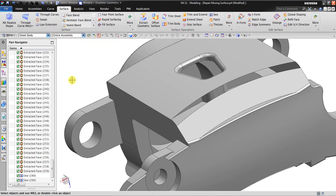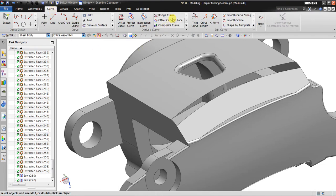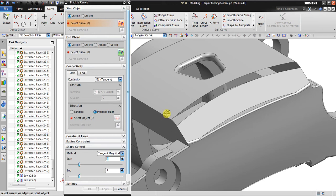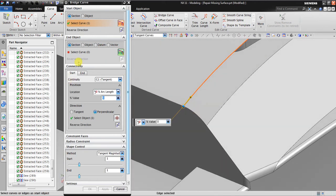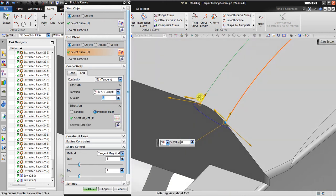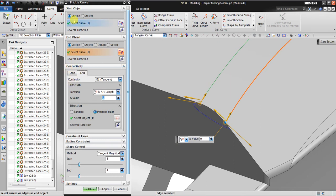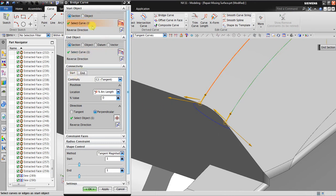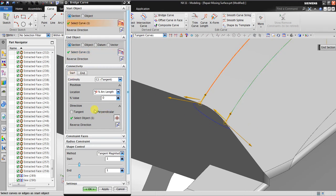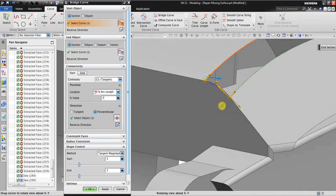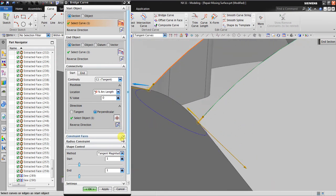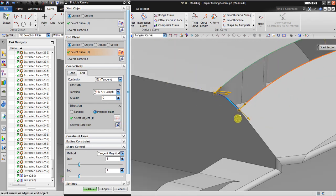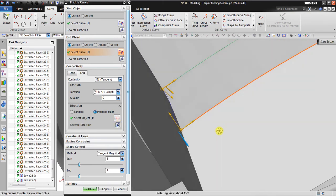To create the curves, I go to Curve, then Bridge Curve. Select Start Object and End Object. When you select start object and end object, it will also set the start tangent and end tangent, which means they have correlation with the adjacent surfaces. I set the direction to Perpendicular and click Reverse Direction as needed for both objects.